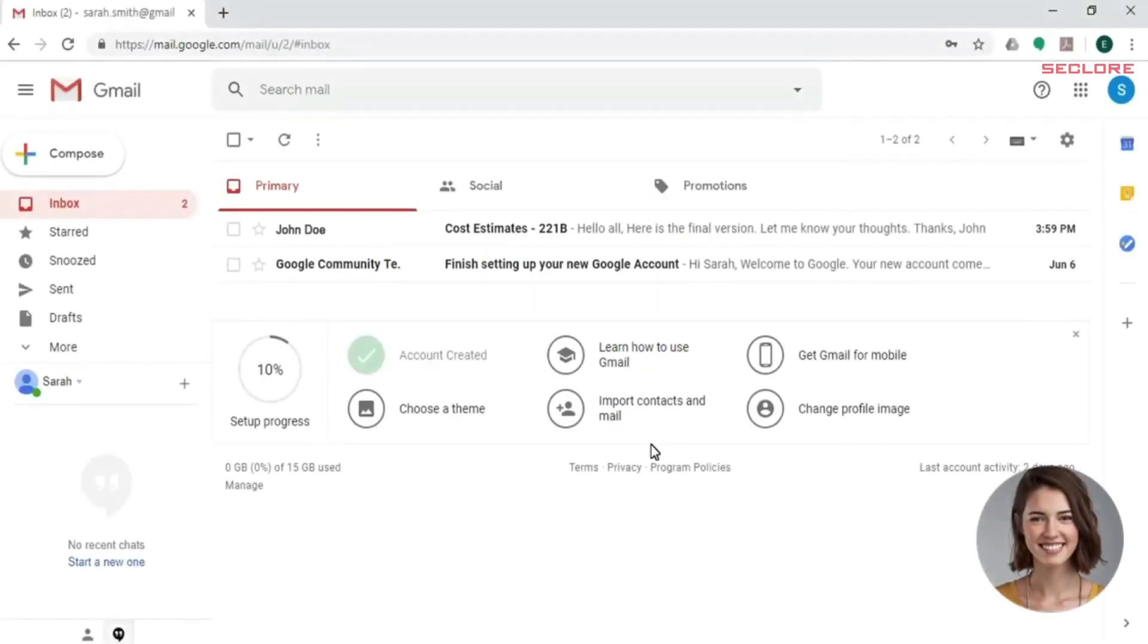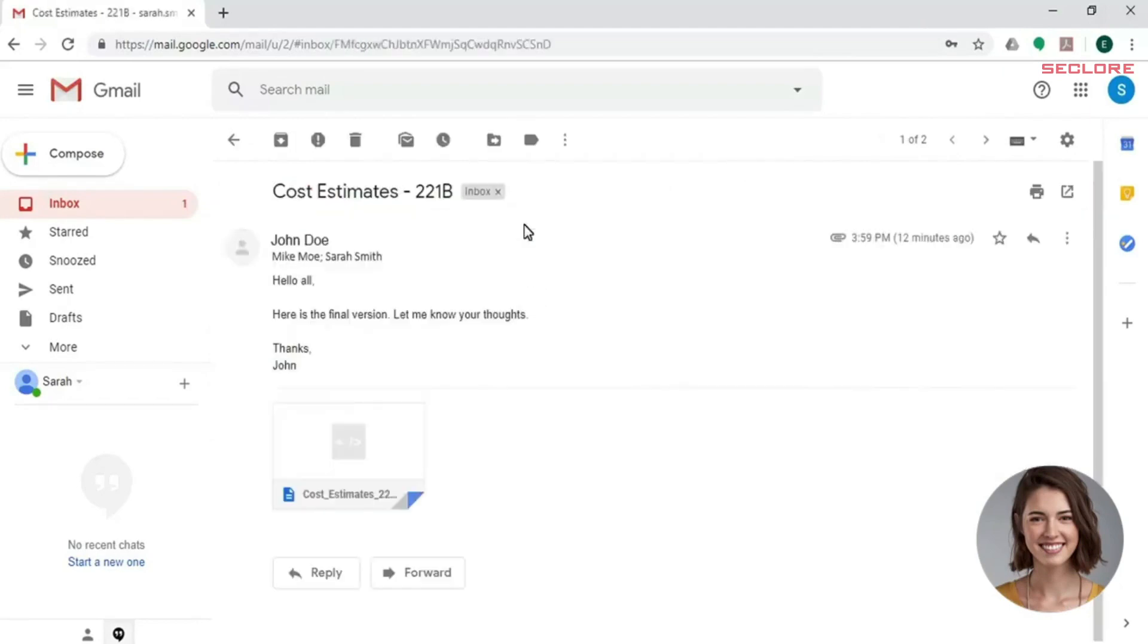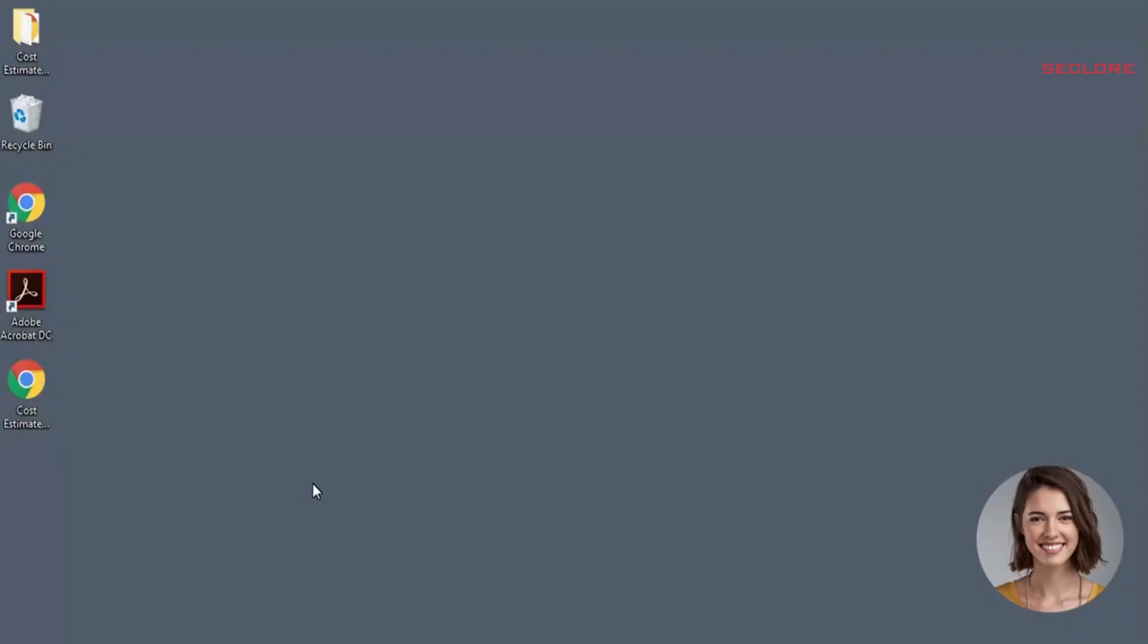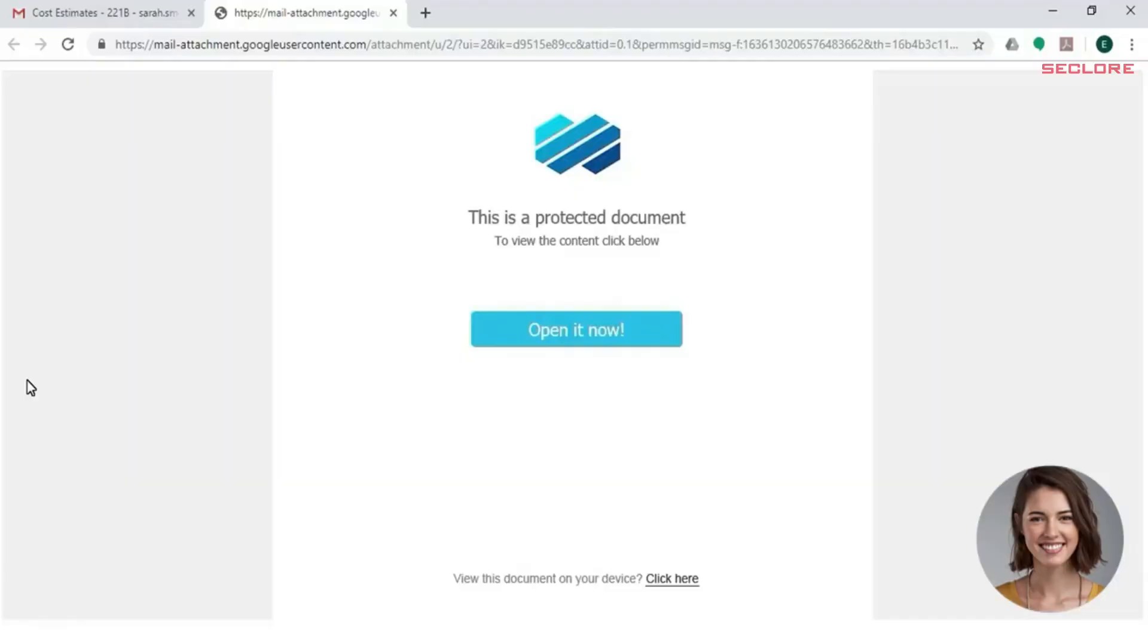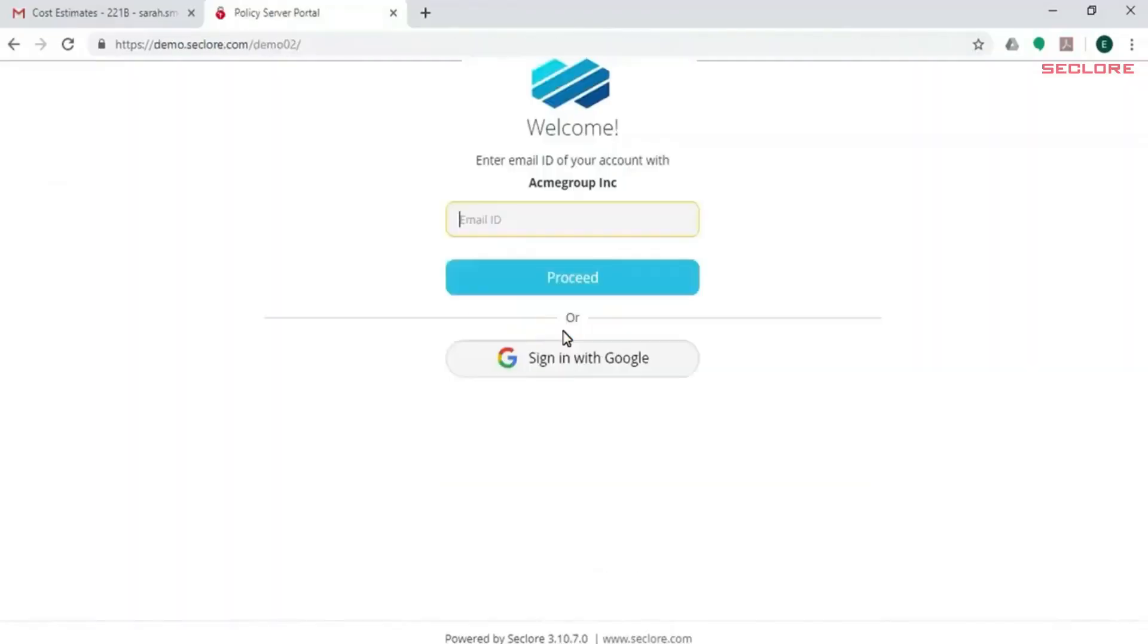Sarah uses her own computer and personal email address. Acme has no control over either of these assets. Sarah starts by opening John's protected cost estimate email and downloads the attachment to her desktop. When Sarah opens the attachment, a message is displayed asking her to click on the link. Sarah doesn't need to create any new ID to access the protected email.